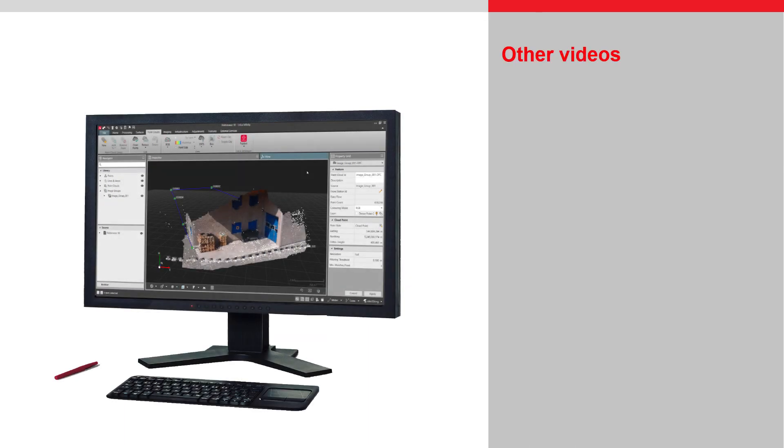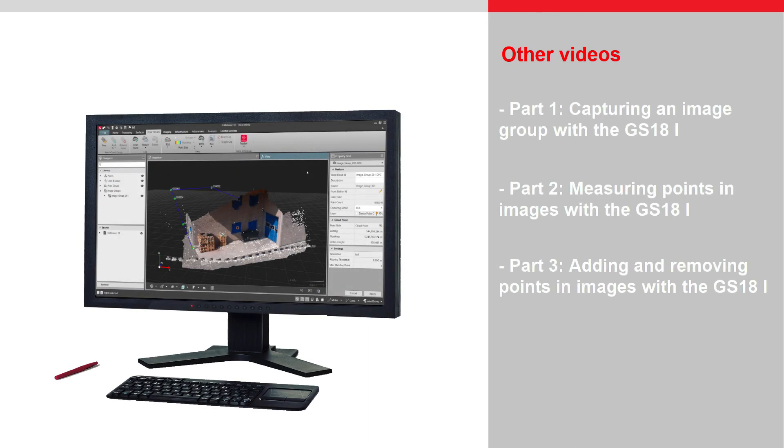Other videos show how to capture an image group with the GS18i and how to use Captivate to create points in images.